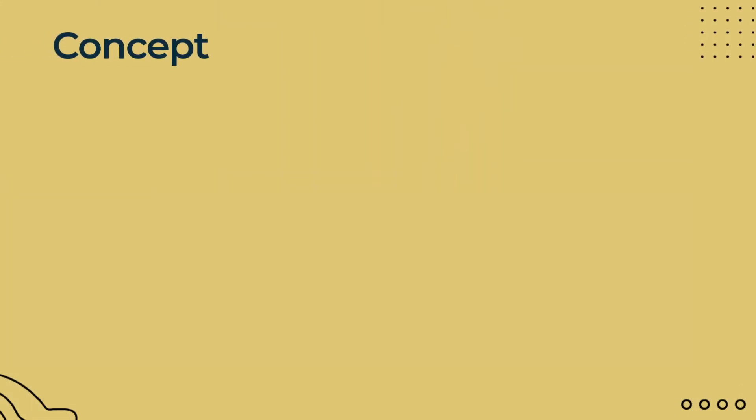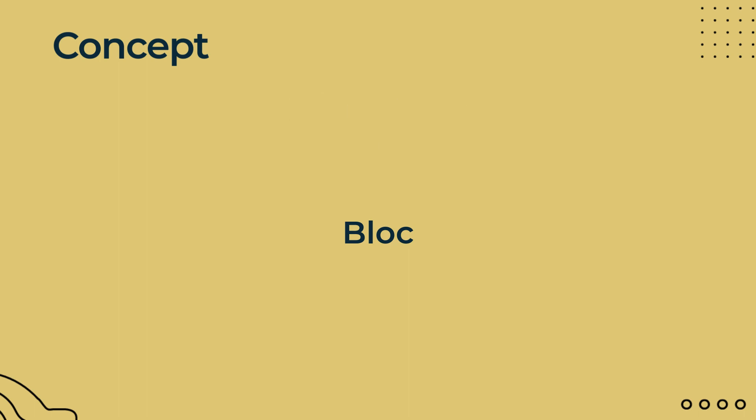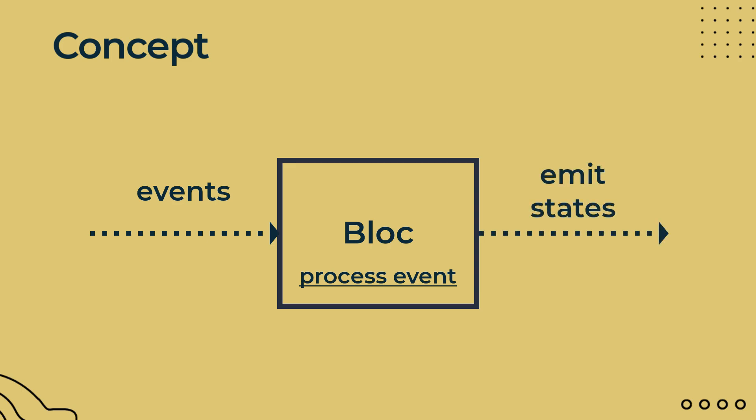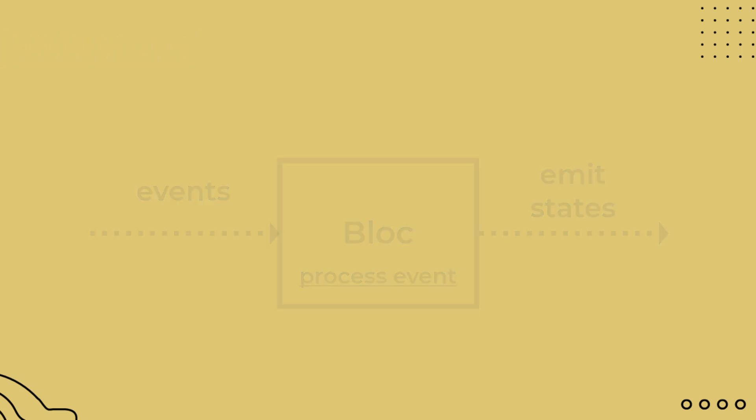Block relies on events. First things first. Block is a class that also extends block-based class just like cubit. For block, events are the inputs whereas for cubit, functions are the inputs. On receiving events, we process those events and emit states just like cubit.